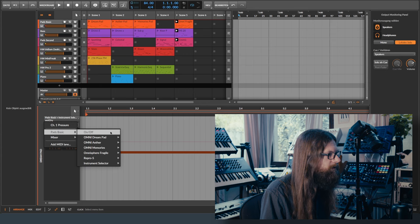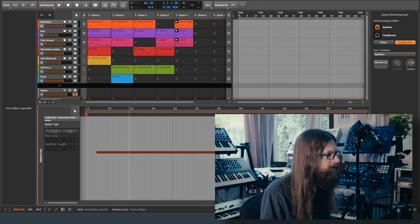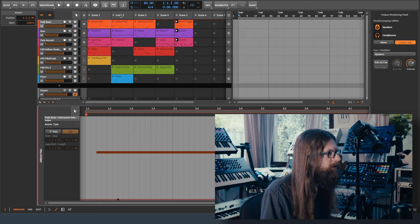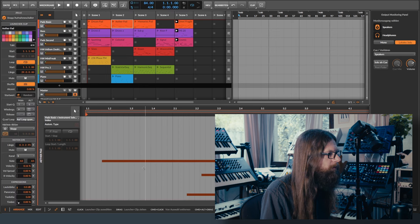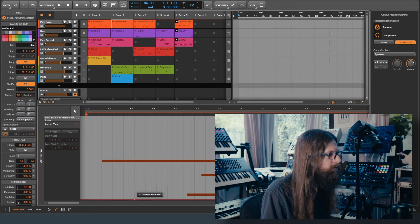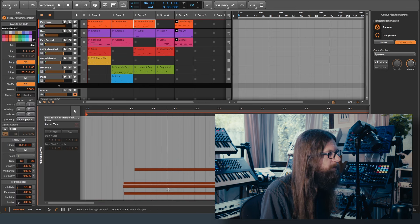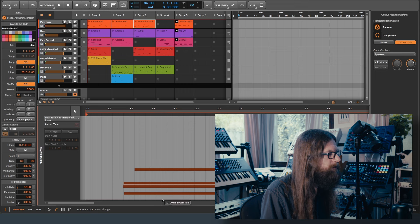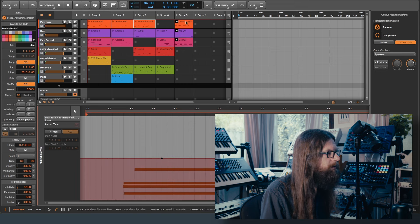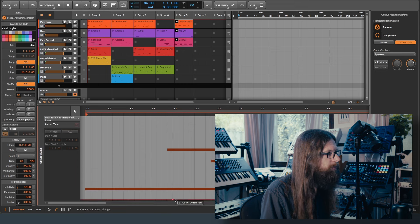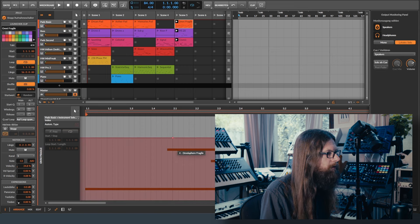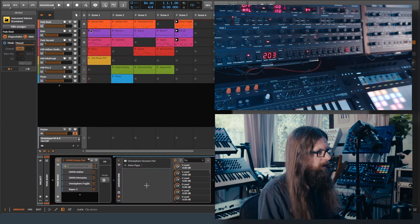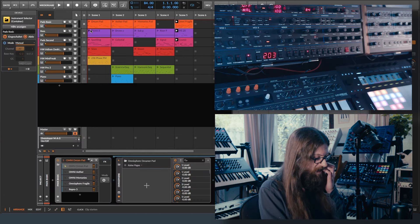Where is it? Instrument selector index. Yeah. So this should be number one. This should be number two. This should be number three. And that should be number four. Let's see what happens.